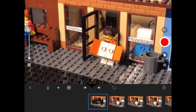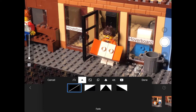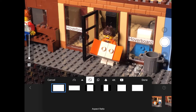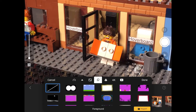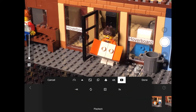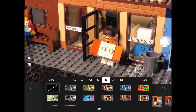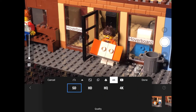Moving on, there is a gear icon which shows many of the main settings. When you click it, it comes up with frames per second, fading in between frames, aspect ratio, foreground, filters, quality, and playback. The settings that have new features are foreground, filters, and quality.